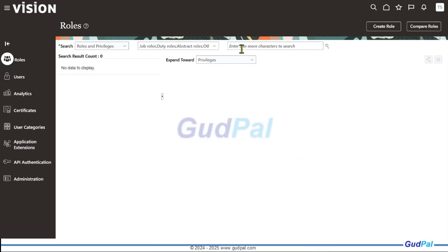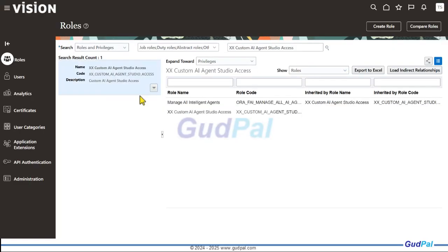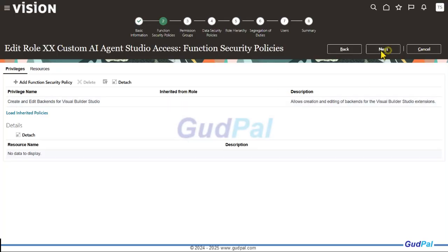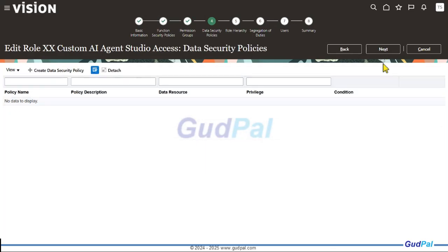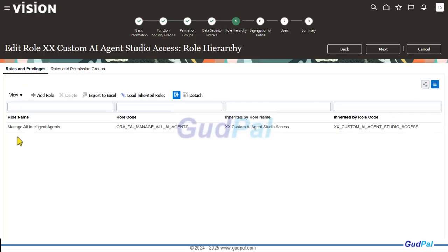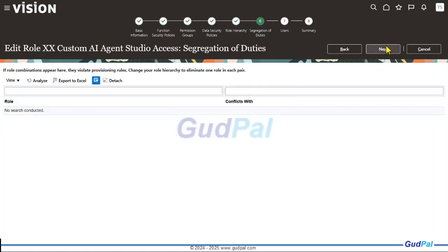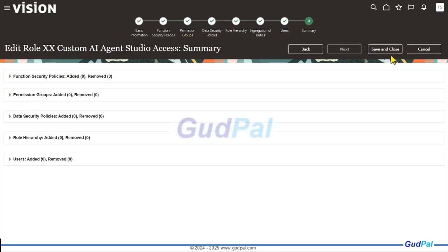Going back to check the role we just created, I'll select it and review all privileges added. The first privilege is in the Privileges tab, and the roles added appear in the Hierarchy tab — Manage All Intelligent Agents in Roles and Privileges, and FEI_GEN_AI_AGENT_PRC_ADMINISTRATOR_DUTY in Roles and Permission Groups. Then click Next, Next, Next, and Save and Close.